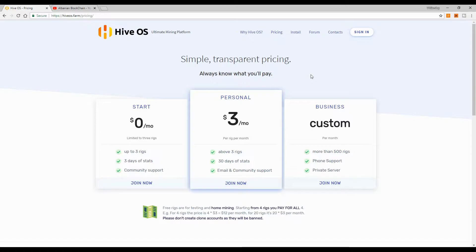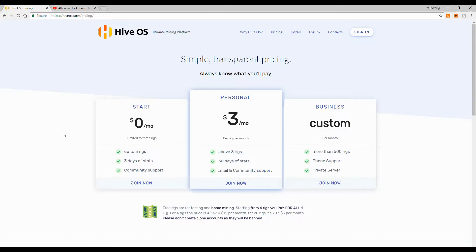I decided to try out this mining OS — it's actually the first time for me too, so I'll be going through it with you. I wanted to try it because with Hive OS you can use up to three rigs without any payment. If you have up to three rigs or ASICs, you can use this mining OS completely free. Beyond three rigs, you pay a small fee — currently $3 a month per rig.